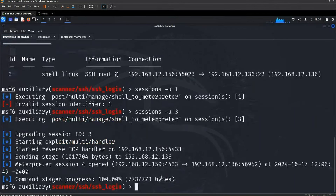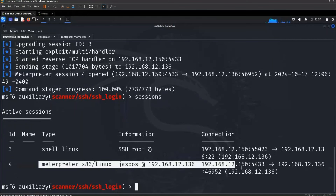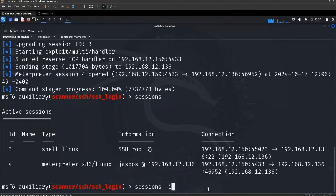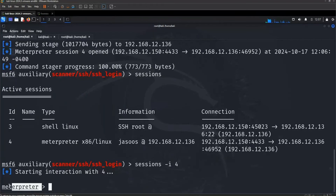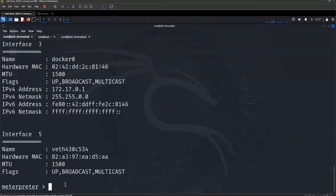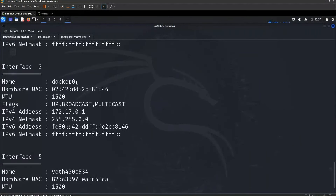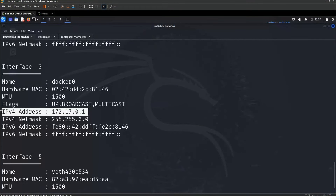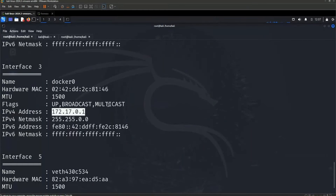Write 'sessions' again and you can see session 4 is a Meterpreter session. Write 'sessions -i 4' to interact with it. Using ifconfig, I found there is a docker0 interface (interface number 3) with an internal private IP address. You cannot access this IP from outside. So we will use a post module.